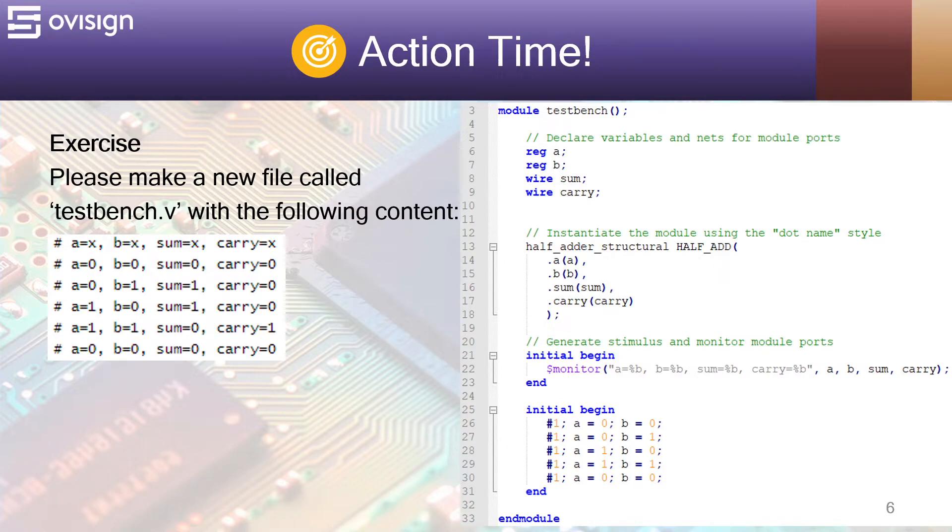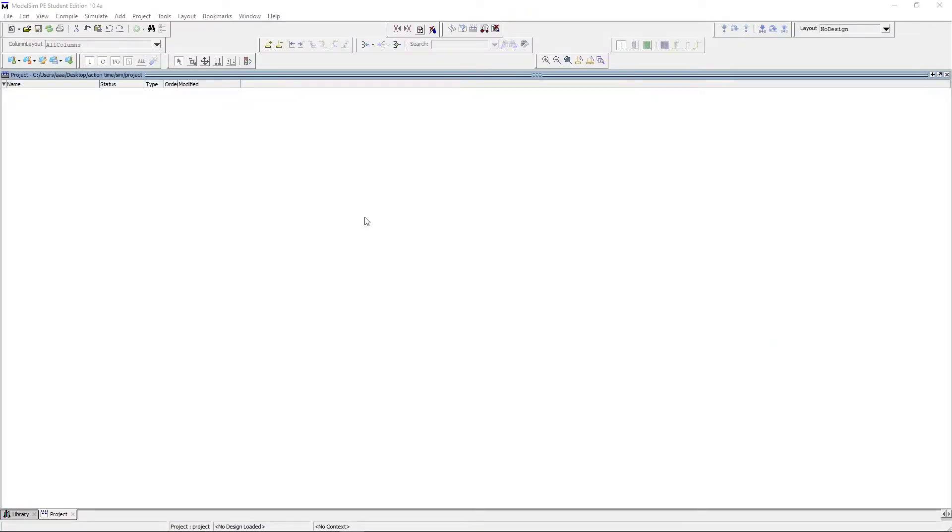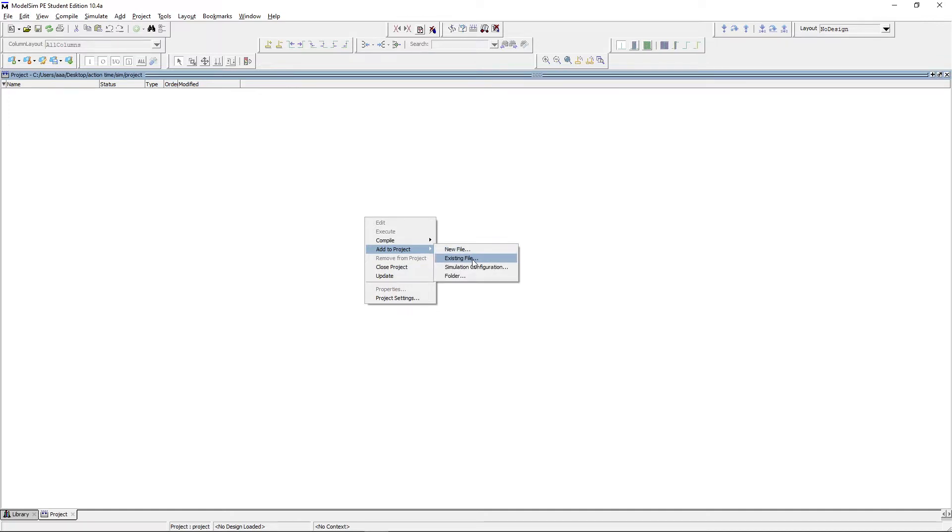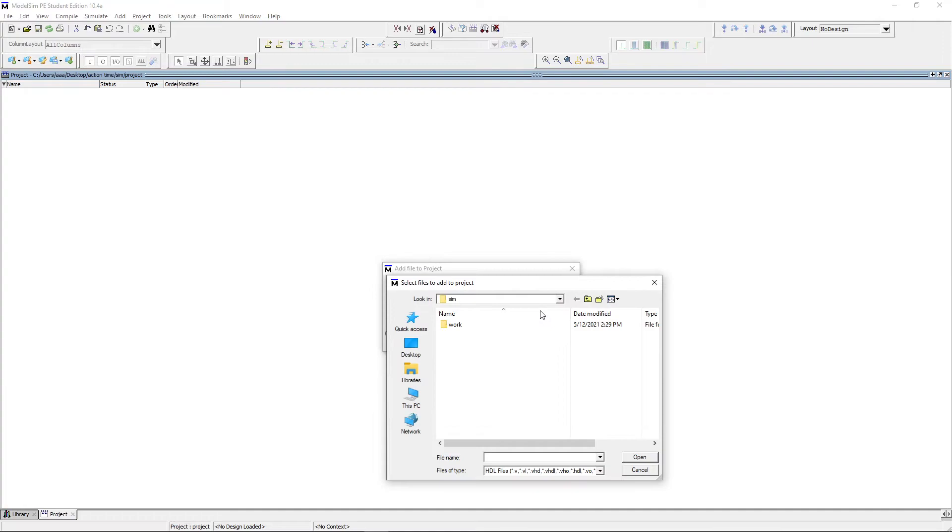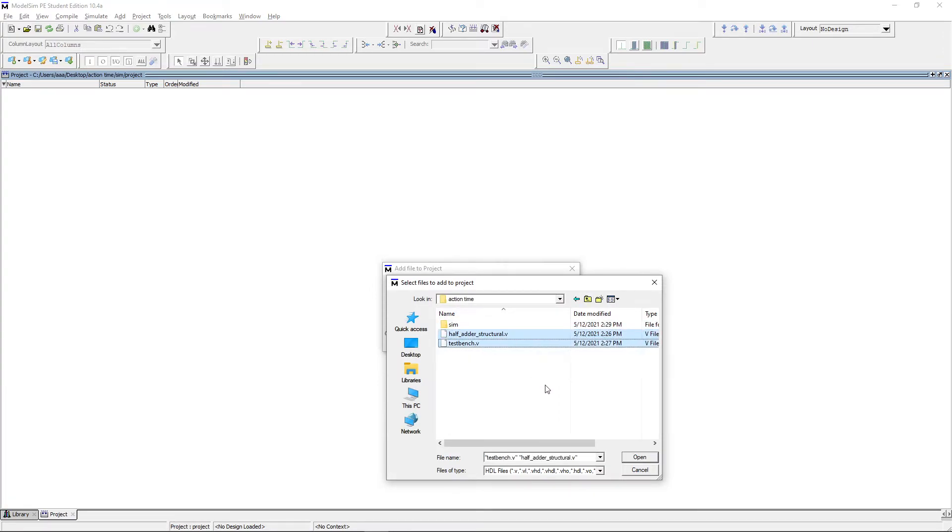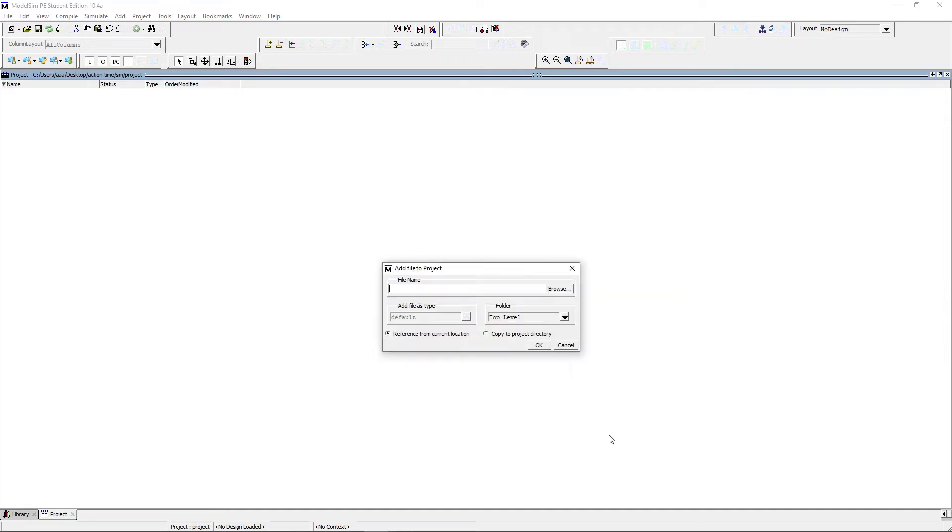Let's see how we compile and simulate this project. After you create a new project select add to project existing file, browse, go one level up, press ctrl and select both files.